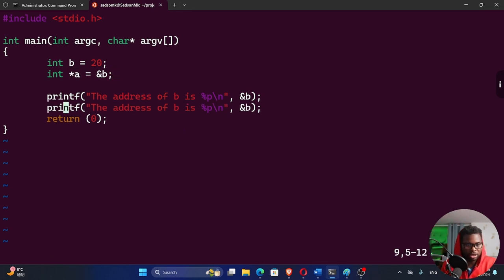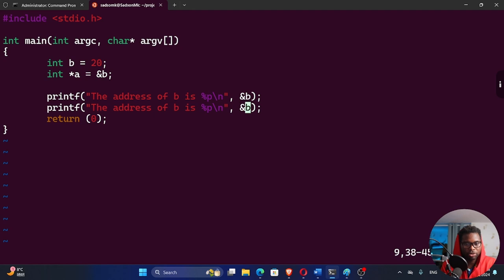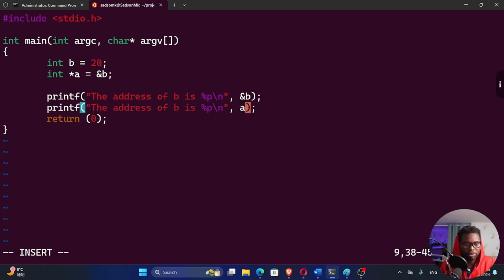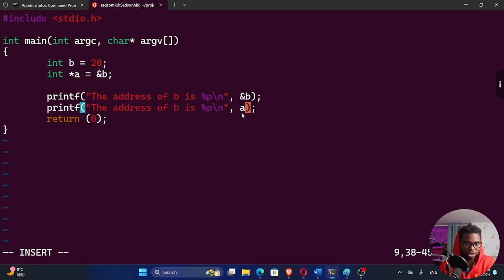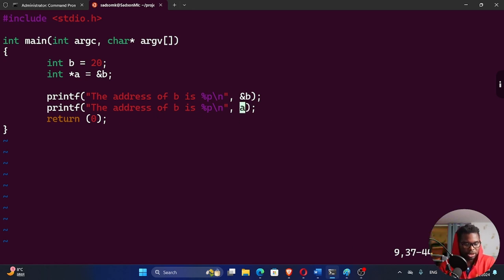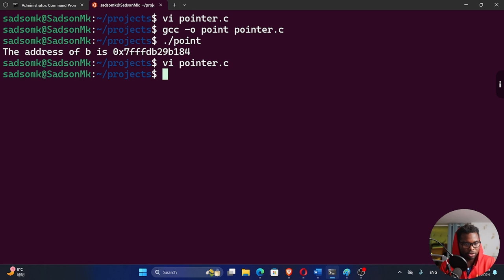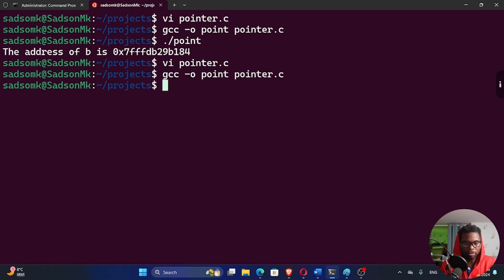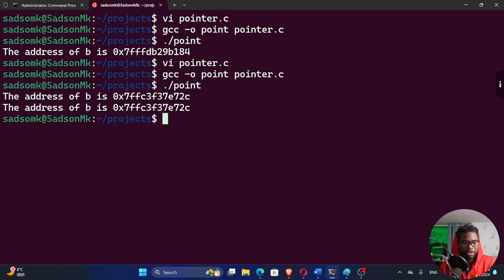We can check this out. Duplicate this and say the address of B. I'm going to use A this time, because A contains the address of B, right? So let me just print this out. So these two should give me the same value. Let me see if this is going to work. Recompile and run that. You can see these two are similar.